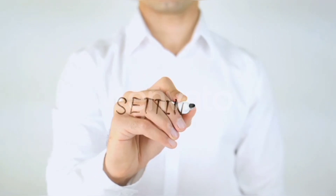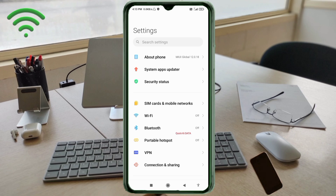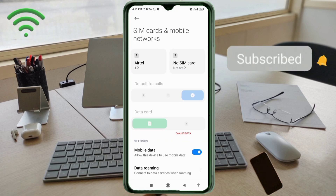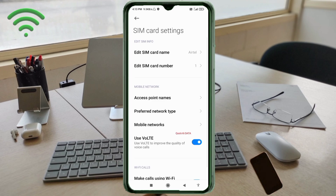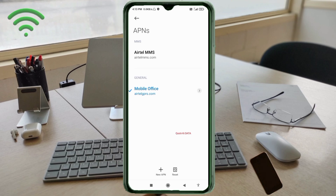Go to the Settings app on our Android device. Click on SIM card and mobile network. Select our SIM card. Click on Access Point Name. Click on the Add or plus button to add a new APN.